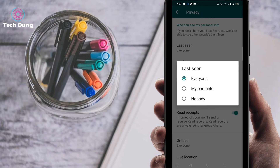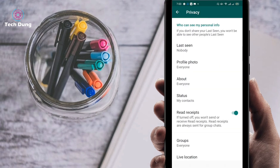Then make it Nobody. Whenever you select Nobody, nobody can see your last seen and you also won't see the blue tick read receipts for others.